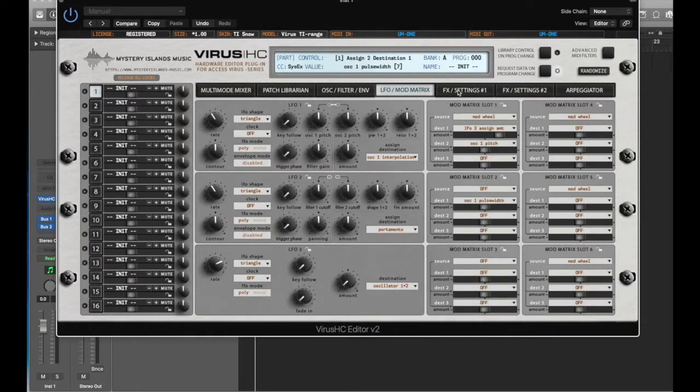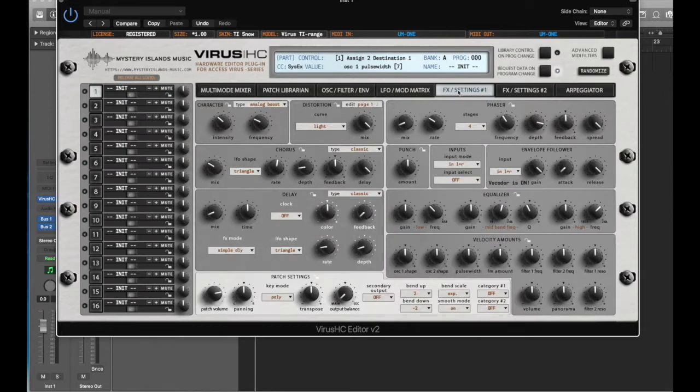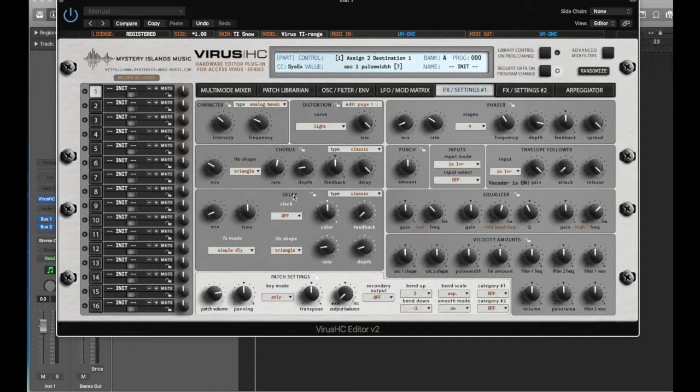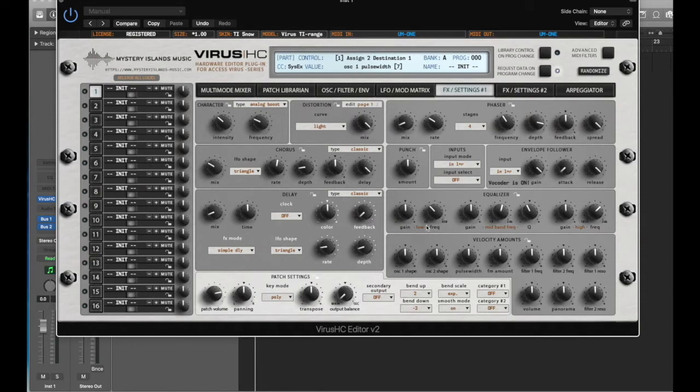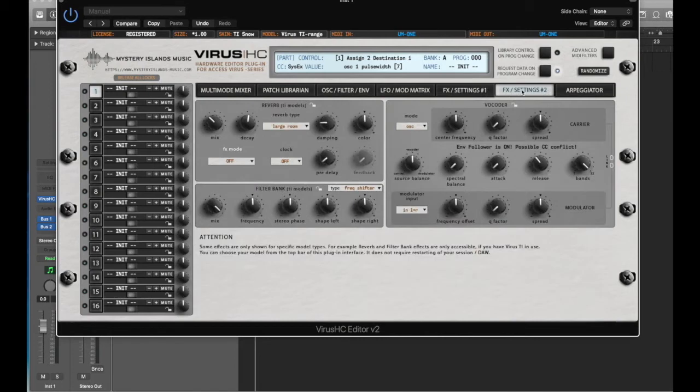If you go to the effects section, for instance, a lot of knobs here are not available at one time on the hardware. You actually have to call up one page and then another to see these things. So this gives you the ability to actually see all of the effects settings, or most of them, at one time. And then here is page two of the effects.